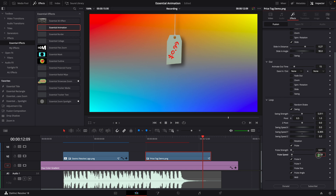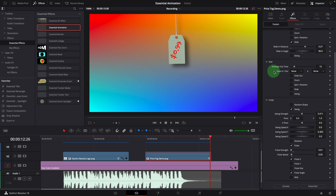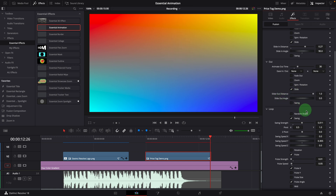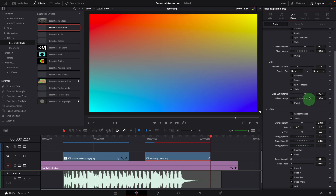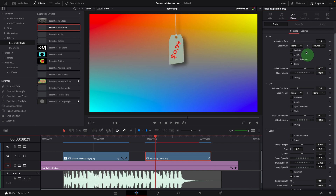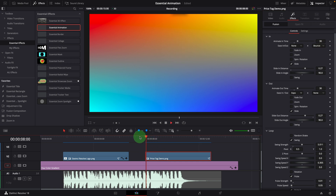Reduce the speed to 0.05. To add a closing effect, go to the out section. Change the time to 30 frames, enable the slide effect, and set the angle to 90 degrees. Move the playhead to the end and change the distance so the tag is just out of the screen from the top. Select the expo curve from the ease in list. Let's also change the intro animation time to 30 frames. We have now completed the animation setup for the price tag.